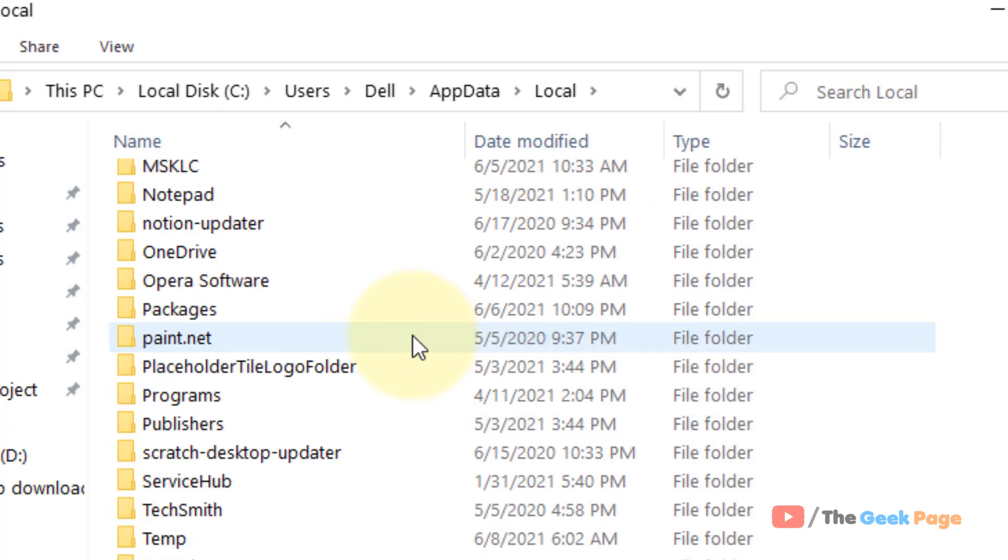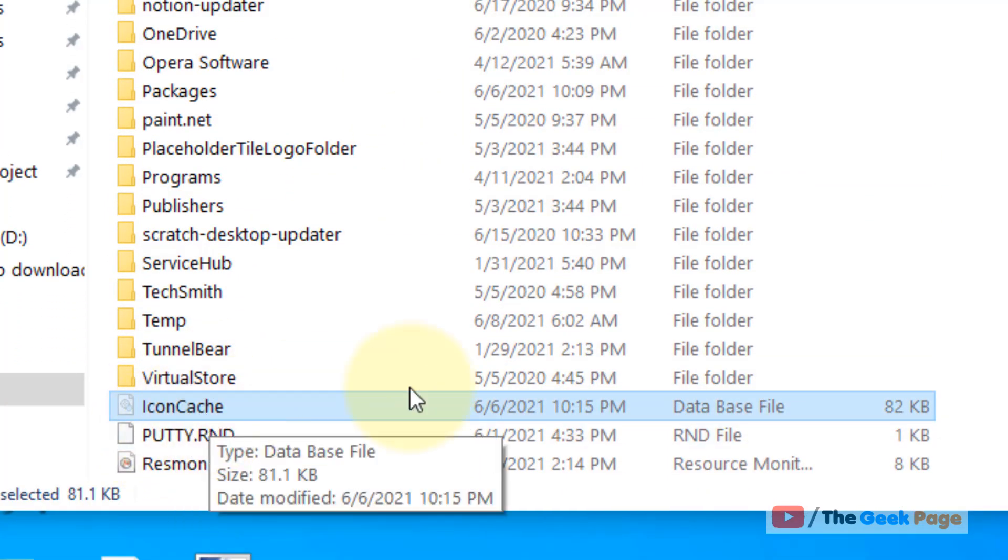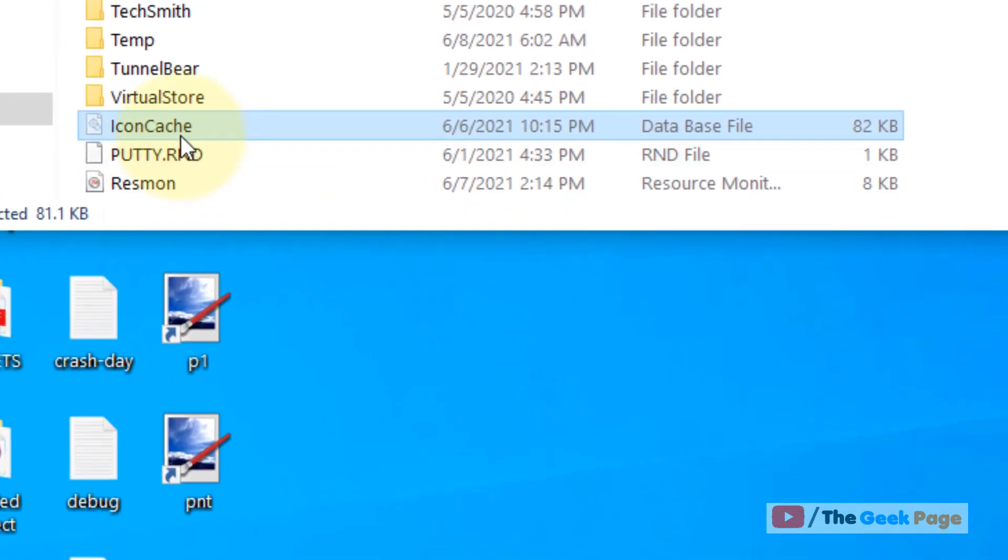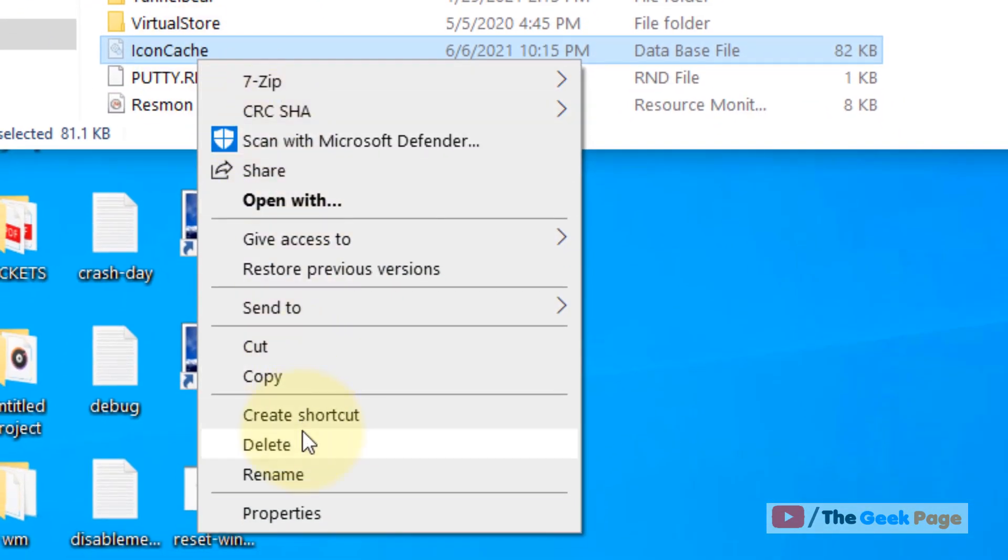Now scroll down and you will find a file icon cache here. It's a database file. Just right click and delete it. No need to worry because it gets automatically recreated.